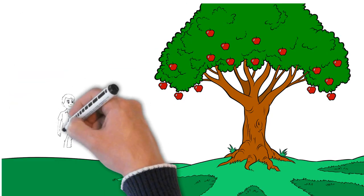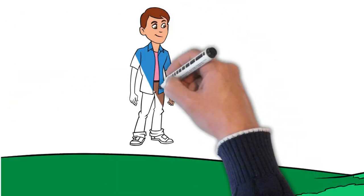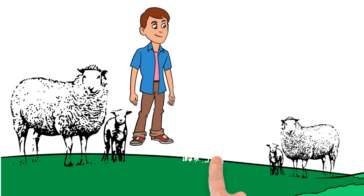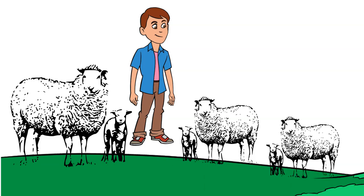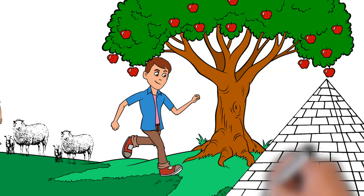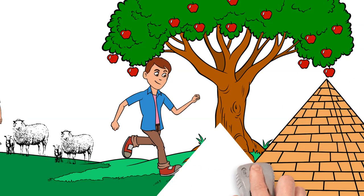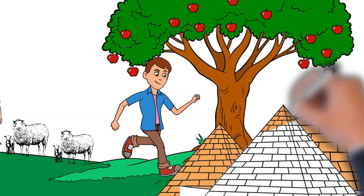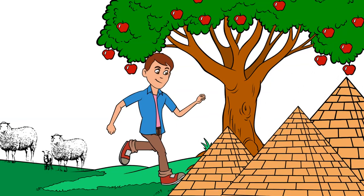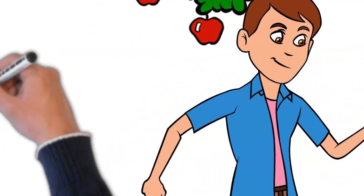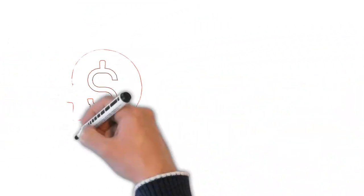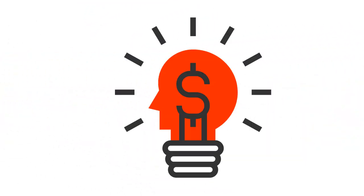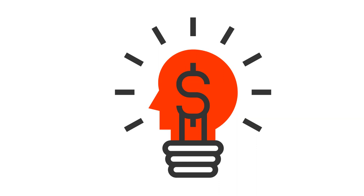In The Alchemist, Paulo Coelho tells the story of Santiago, a young shepherd who embarks on a journey to pursue his dreams of finding a treasure hidden in the pyramids of Egypt. Along the way, he learns many important lessons that can inspire us all to follow our own dreams.